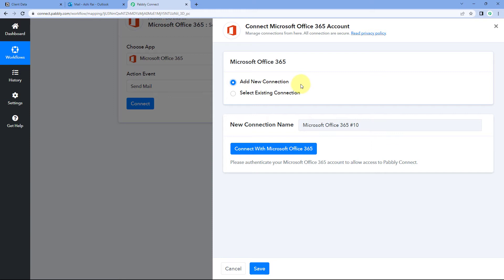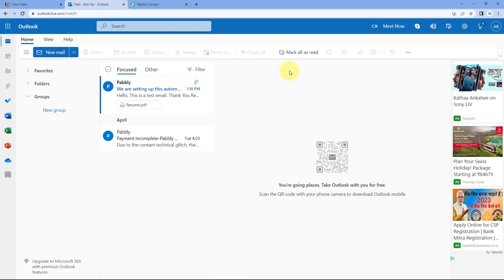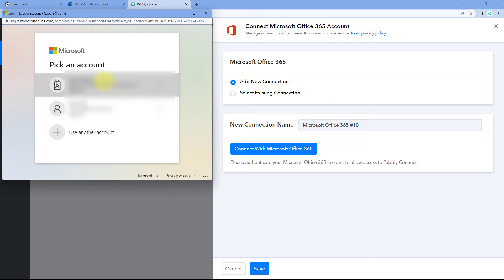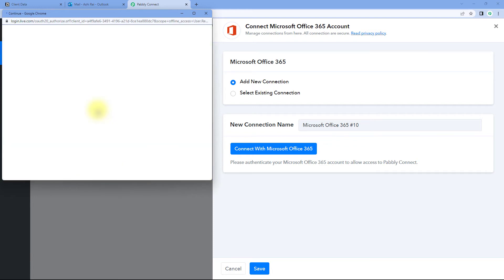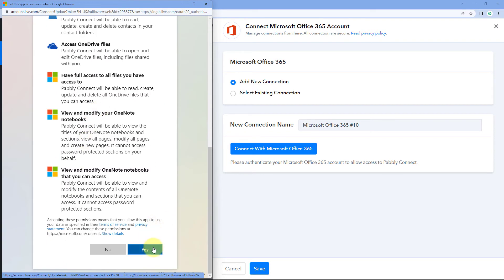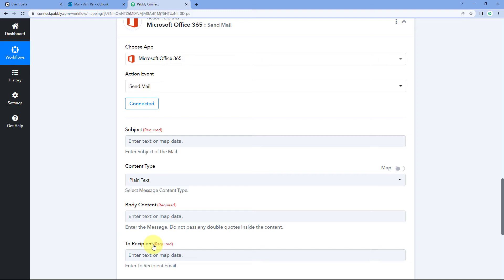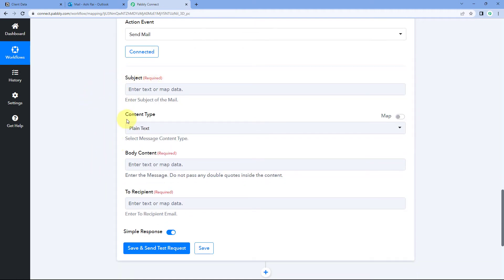Click on Connect and select Add New Connection. Here we have to connect our Microsoft 365 / Outlook account with Pabbly Connect. Click the Connect with Microsoft 365 button. Because I've also logged into my Outlook account in my browser, Pabbly Connect detects the same account. Select the account, and Pabbly Connect will make the connection. It asks for authorization permission — click Yes. We have successfully connected our Pabbly Connect account with our Outlook account.